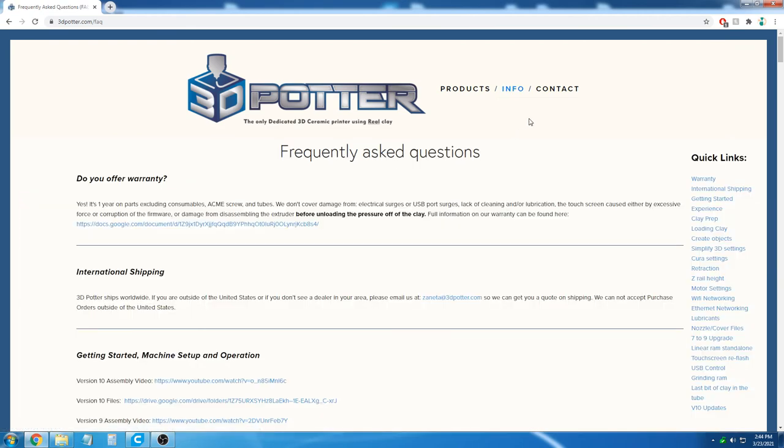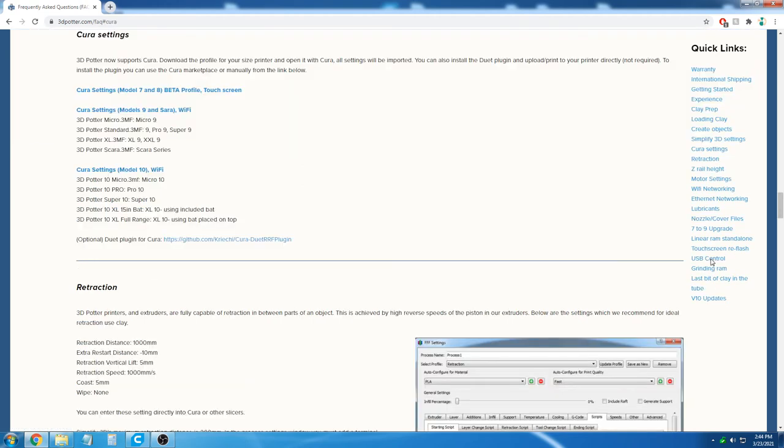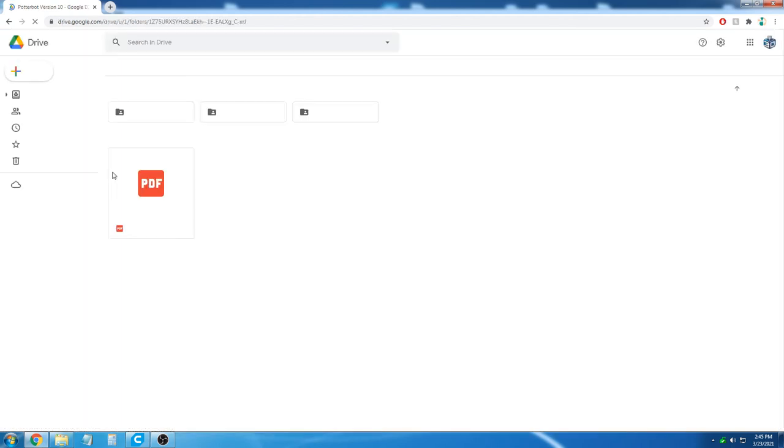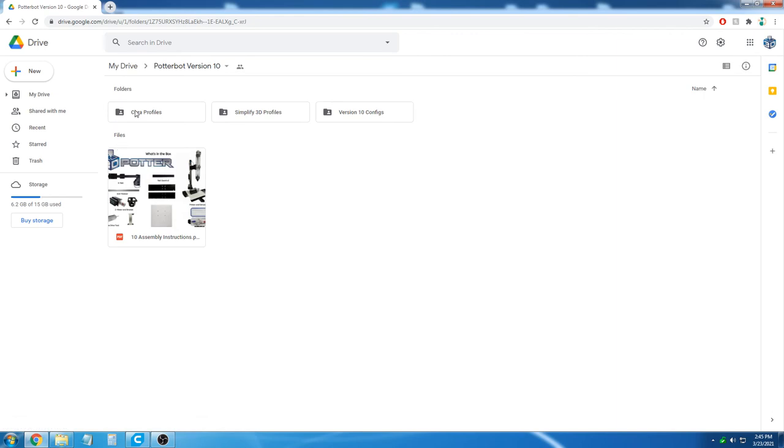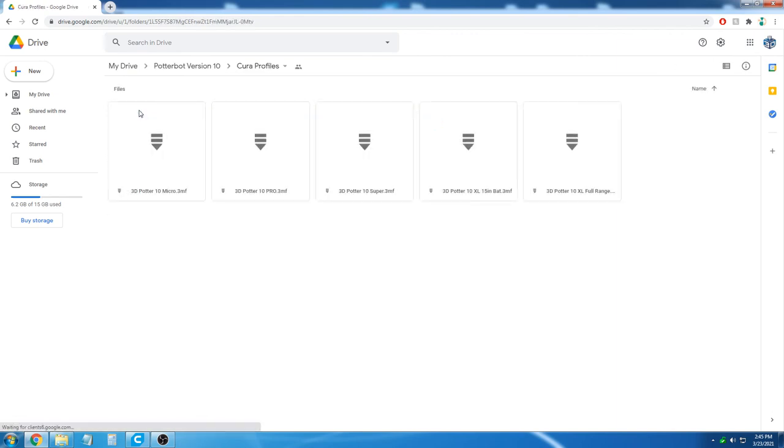On our FAQ, we have a section called Cura Settings, which has the profiles for all of our printers. In this case, we'll go with our newest model printer on our 10 series. You can then select Cura Profiles and download the correct profile for your size machine. For this example, we'll just use the 10 profile.